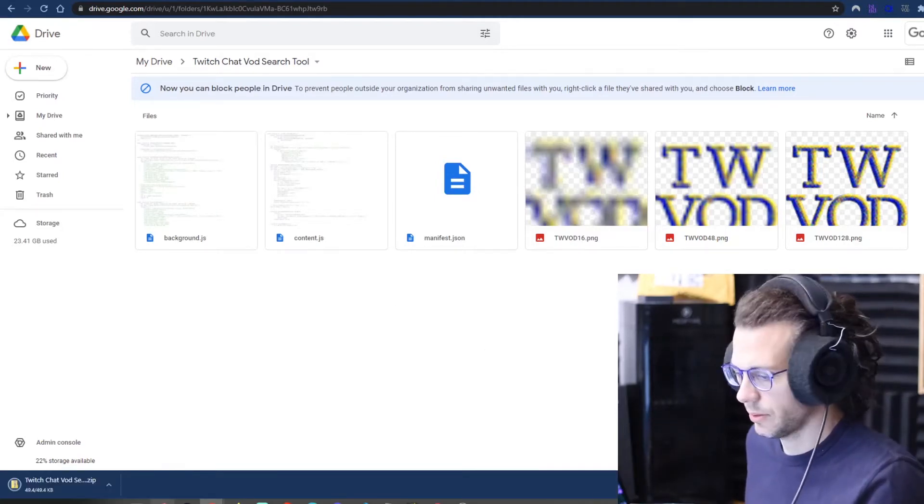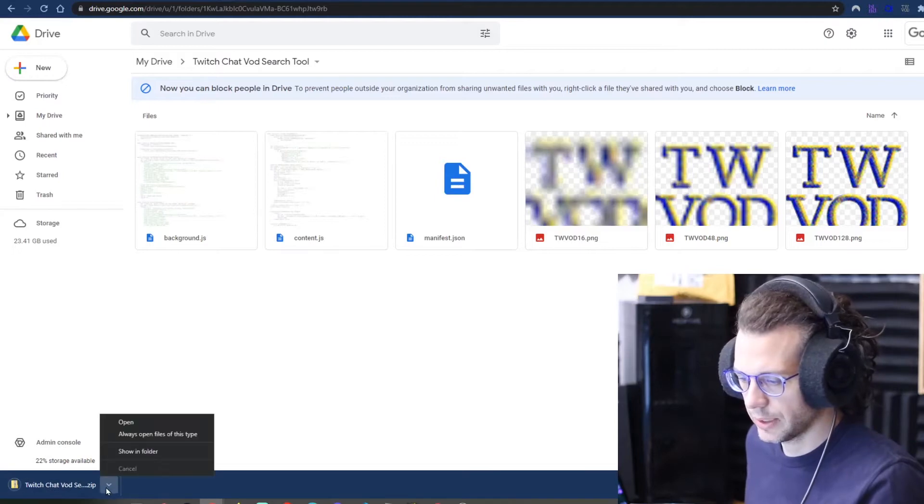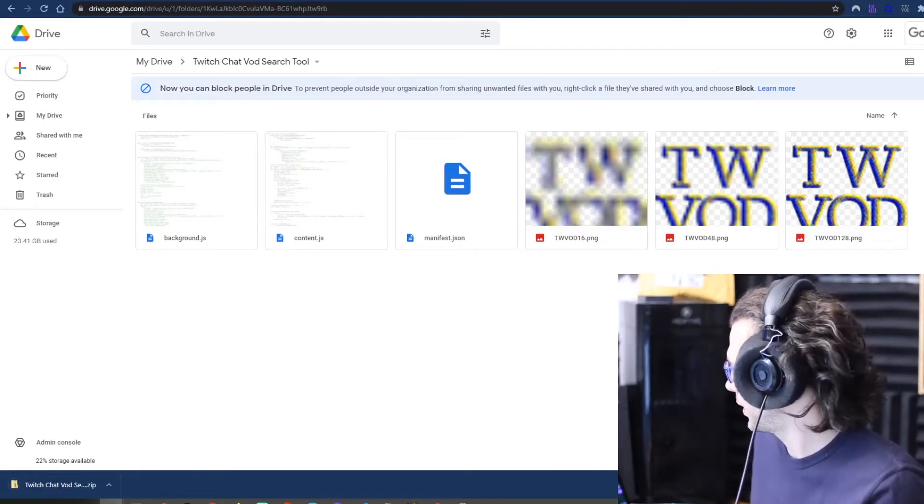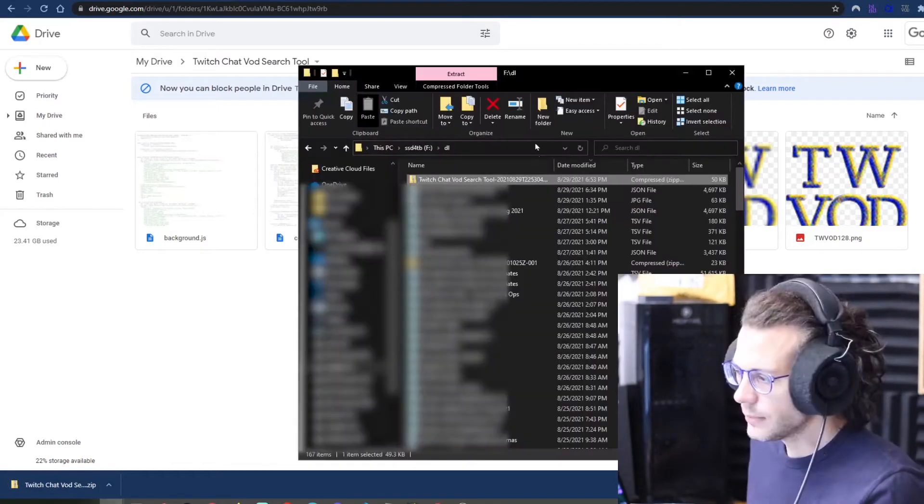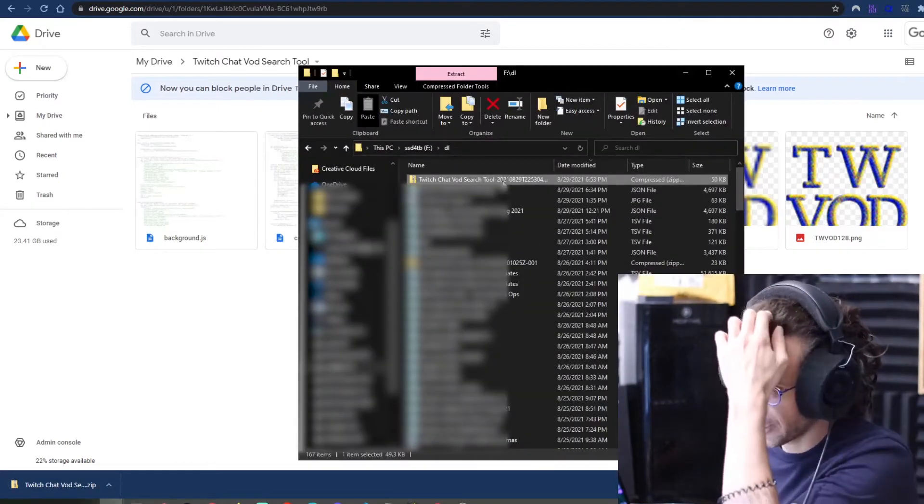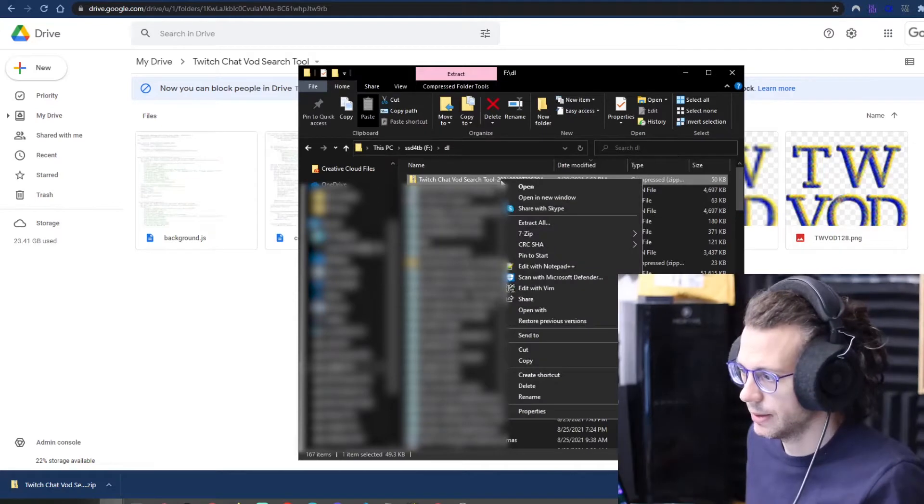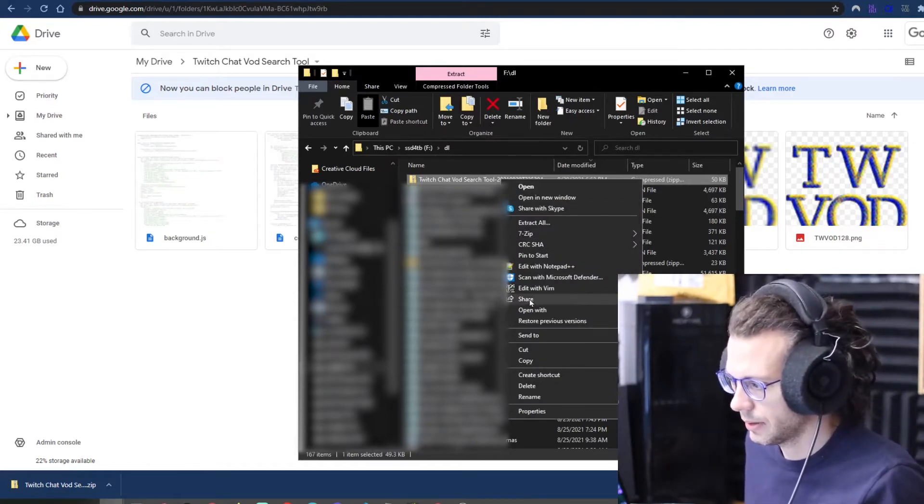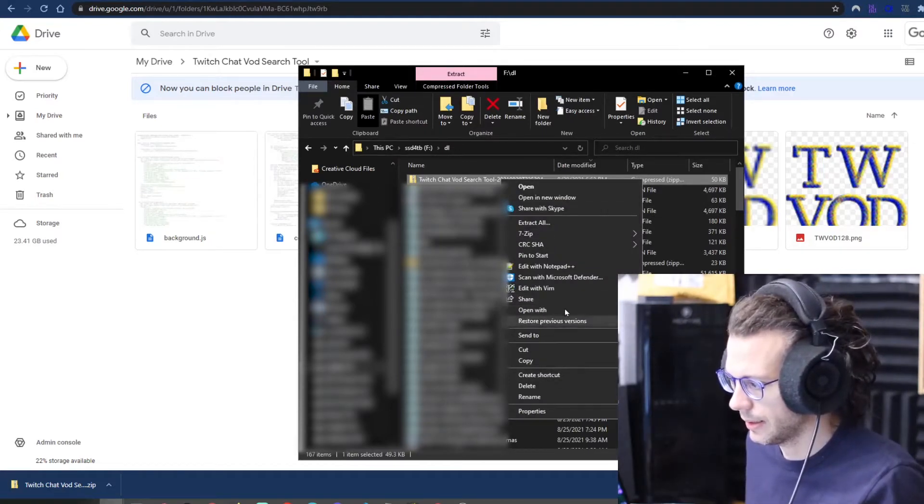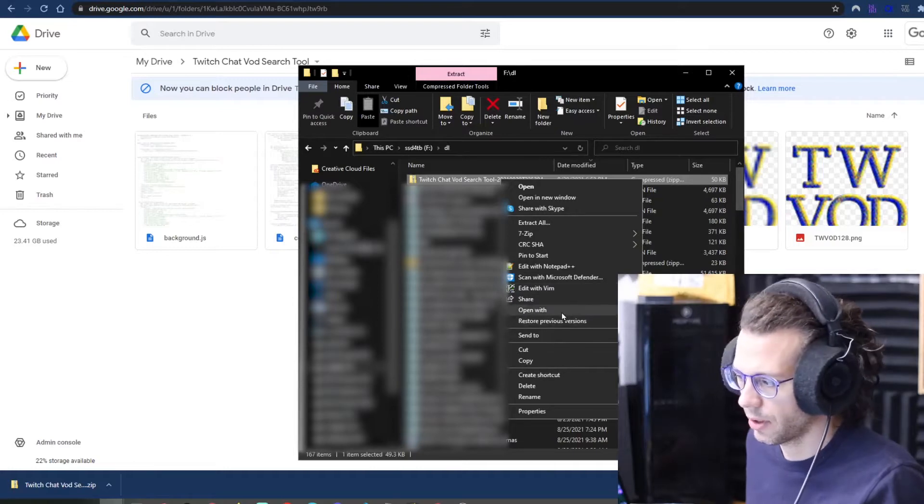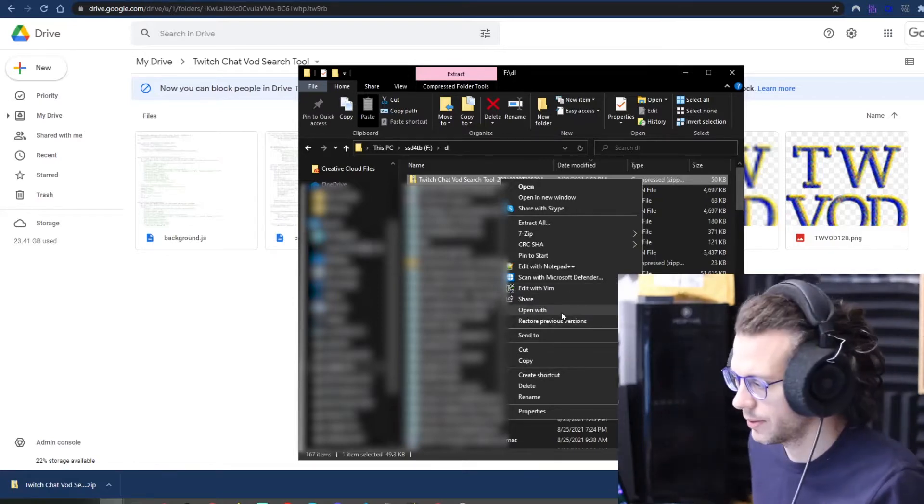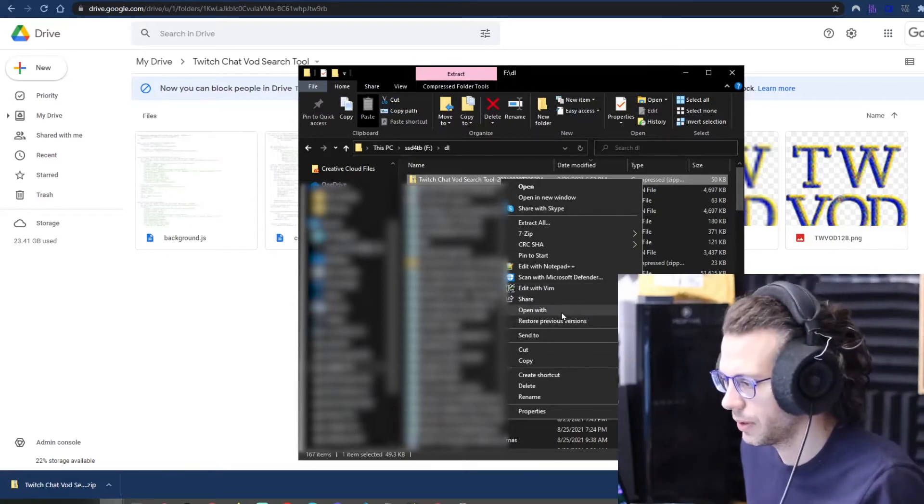Alright, so it's downloaded. Pull it open here. So once you've downloaded it, it will be in a zip. So let's unzip it. If you're on a Mac, just double-click. That will unzip the folder for you.